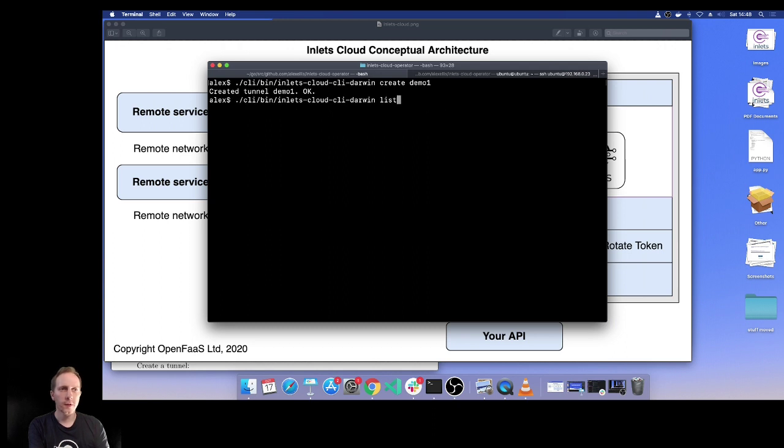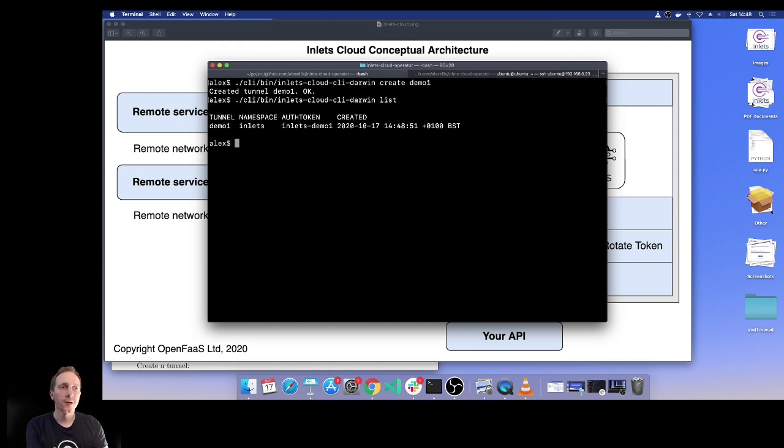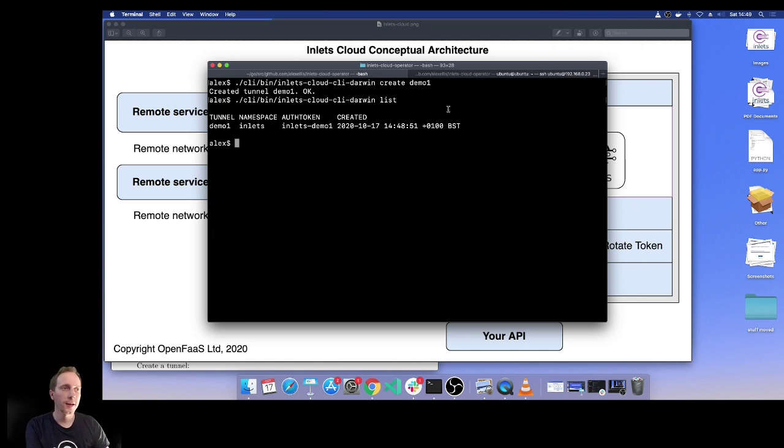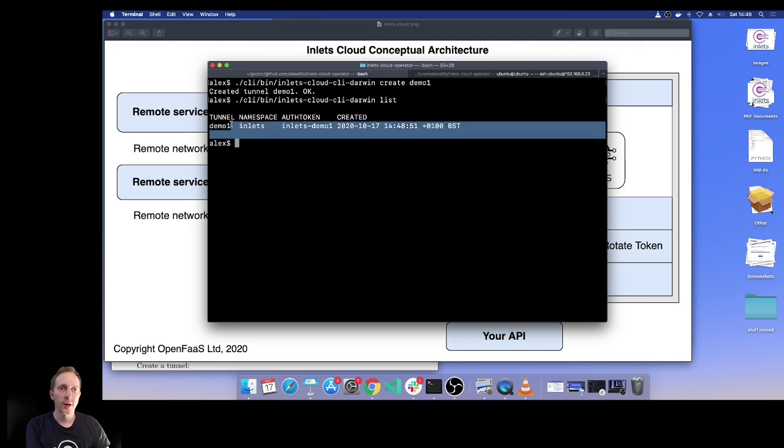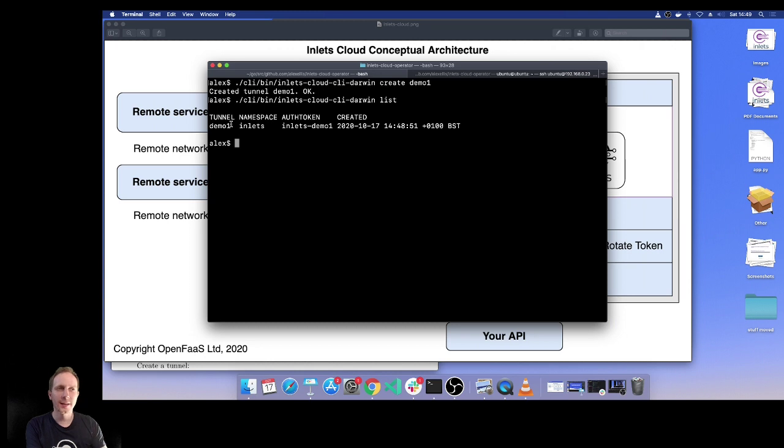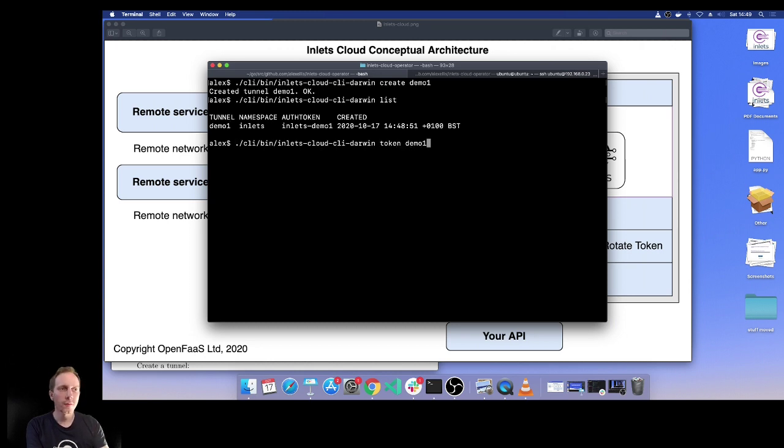Let's see if there's any other parameters we need. That's all we need. At this point, that has already been created and it's ready to receive traffic from a client. You can see it here and exactly when it was created. Our next step might be to go ahead and get the token for demo one.